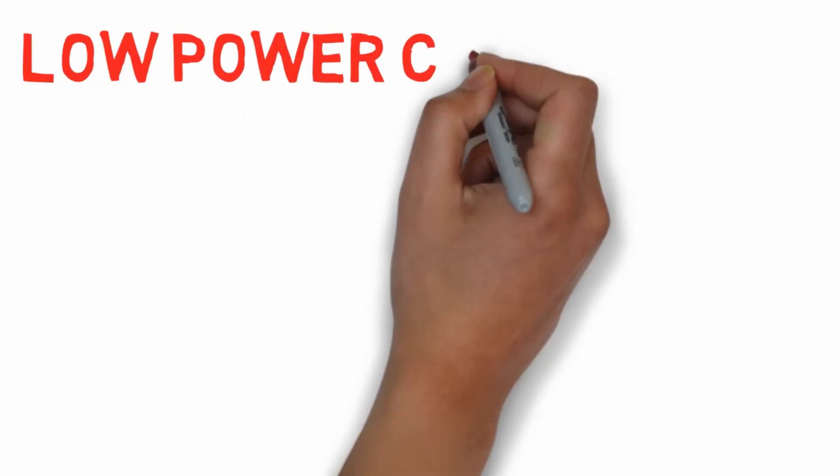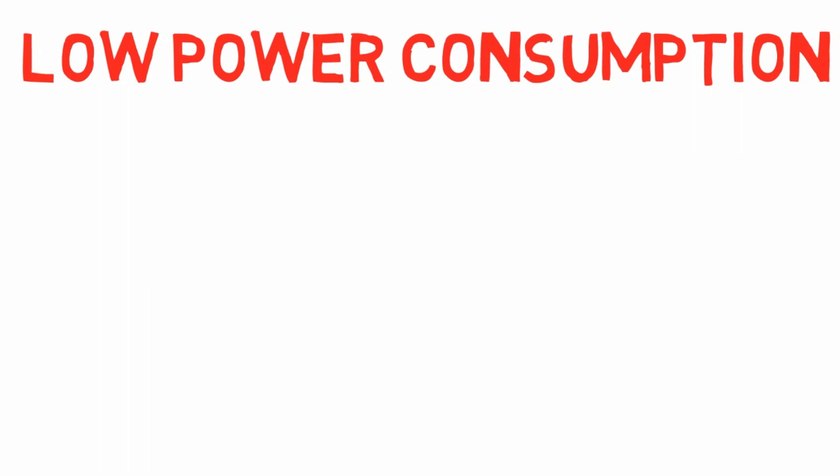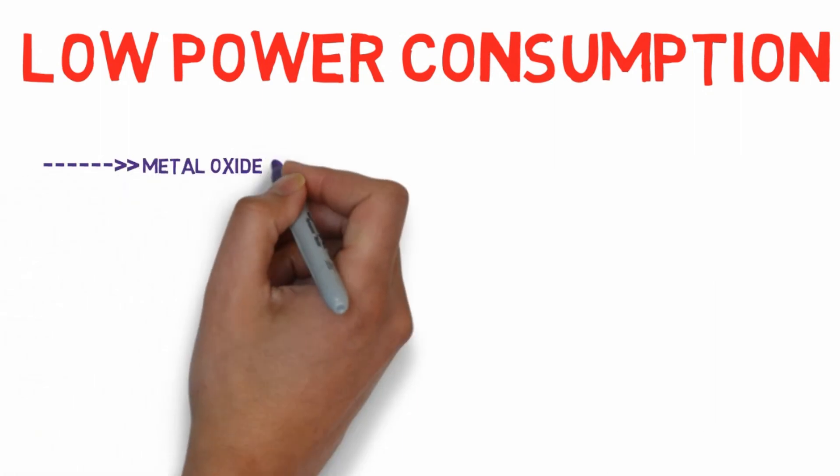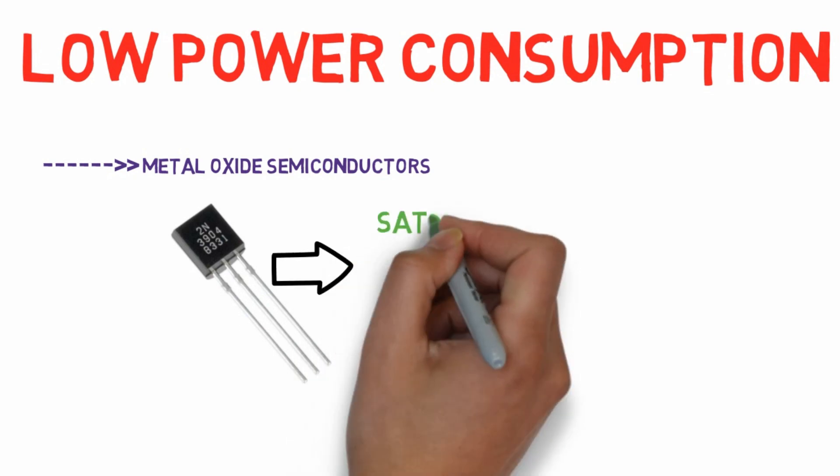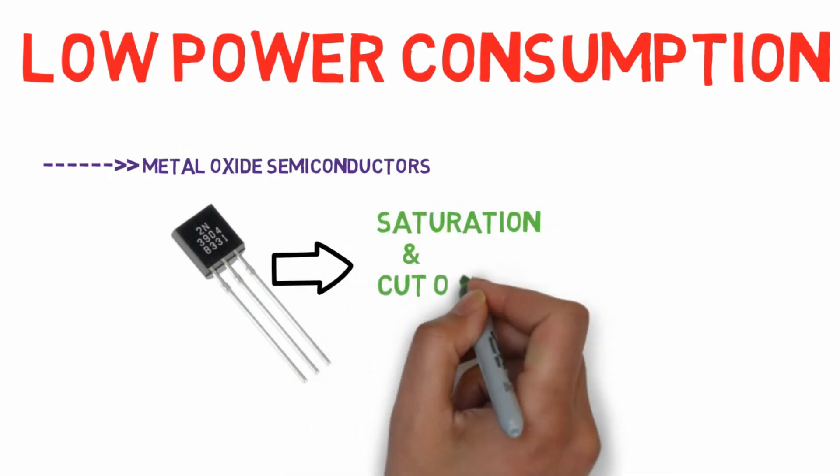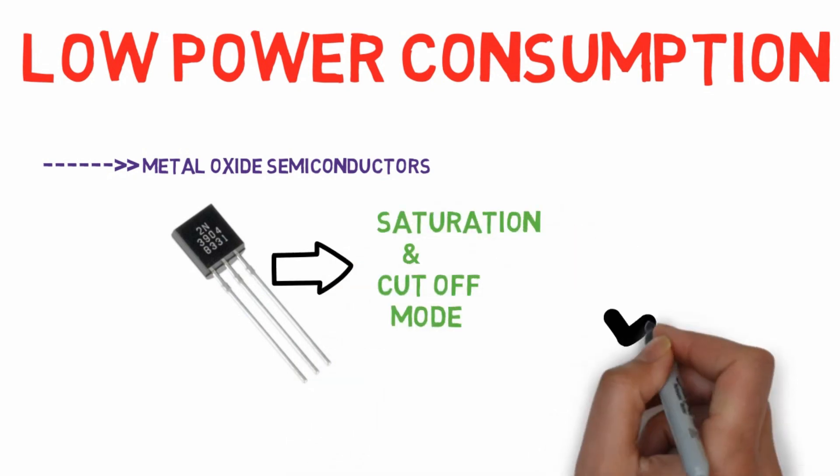Low power consumption: microprocessors are manufactured using metal oxide semiconductors in which the transistors work in saturation and cut-off mode, and hence the power consumed is very low compared to others.